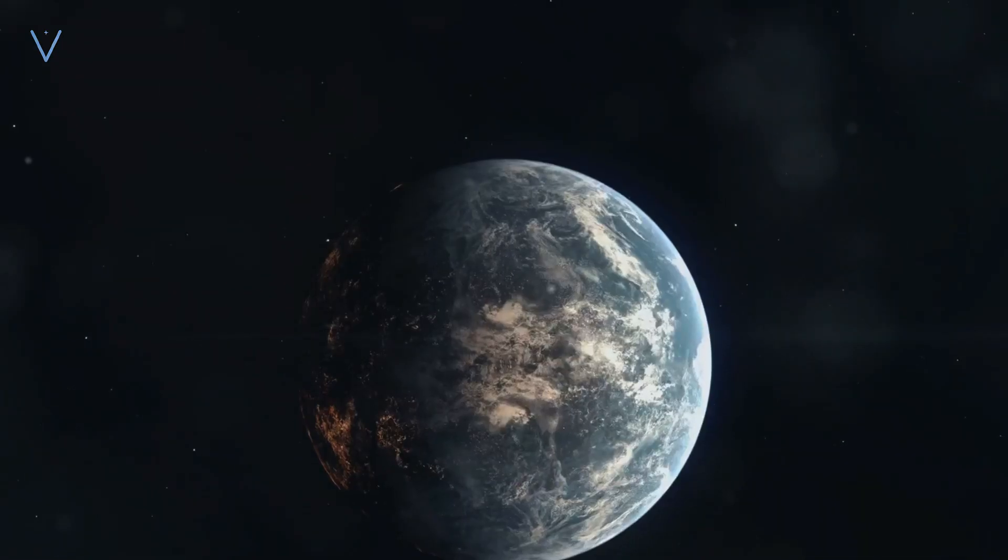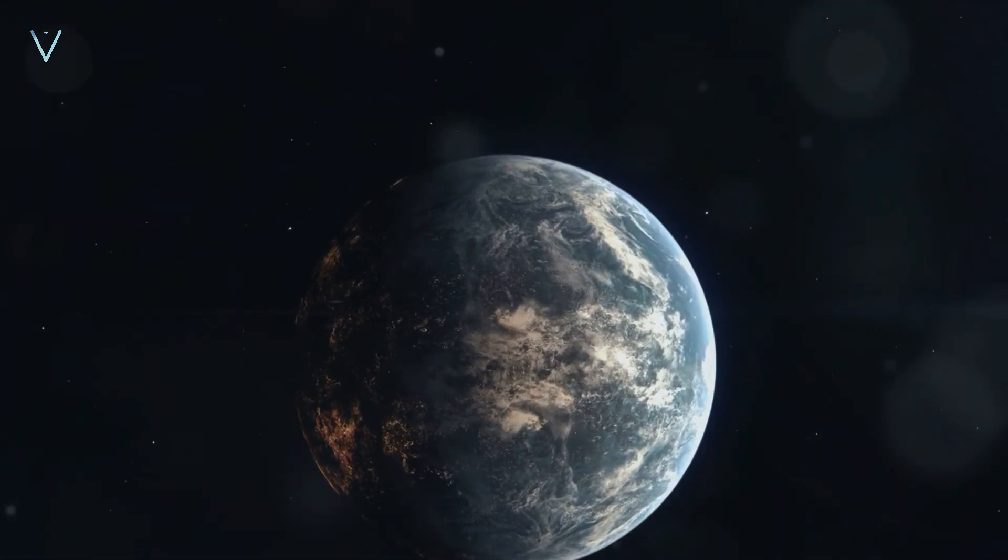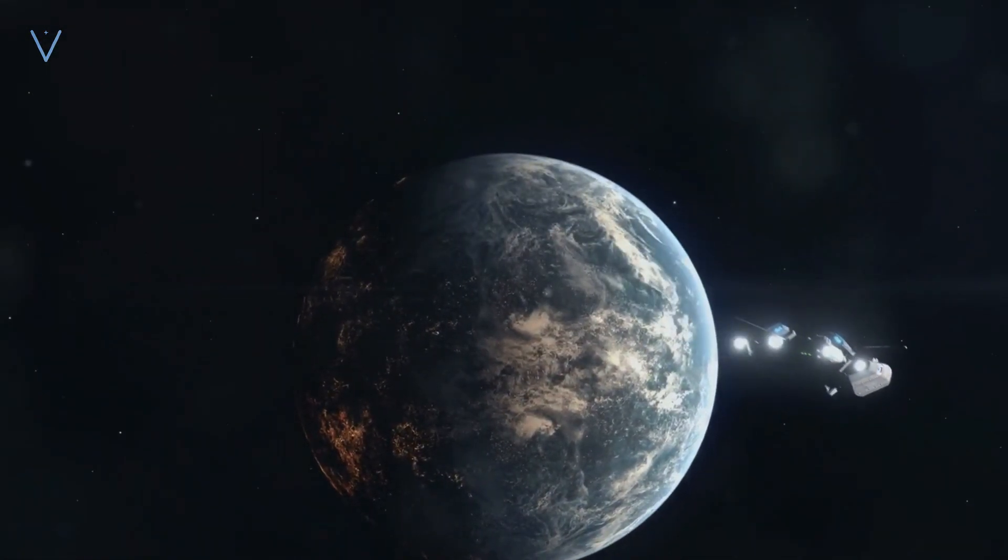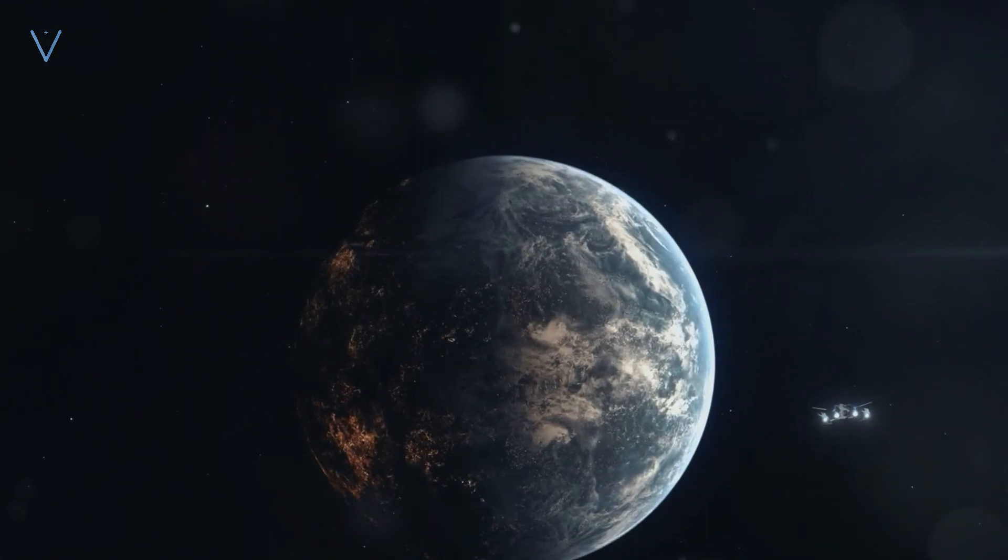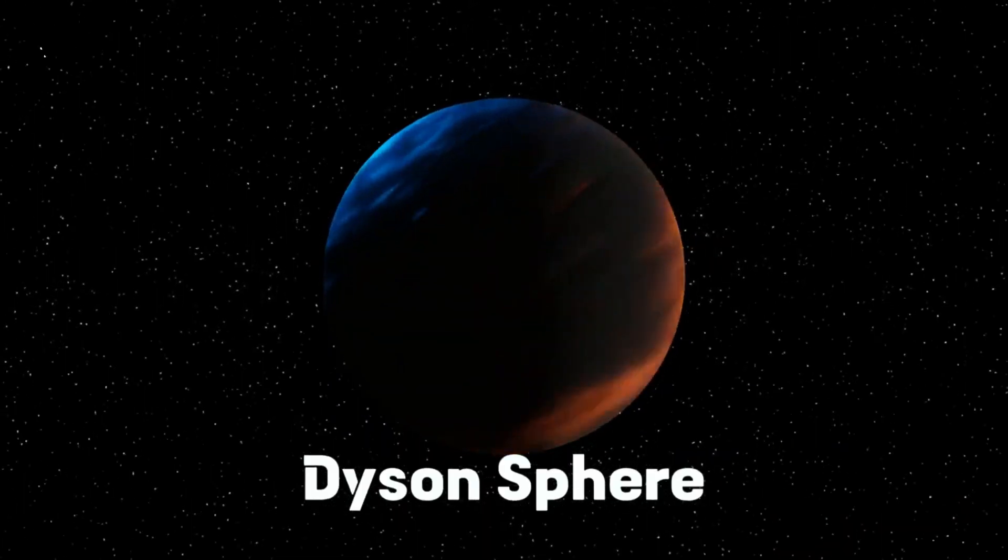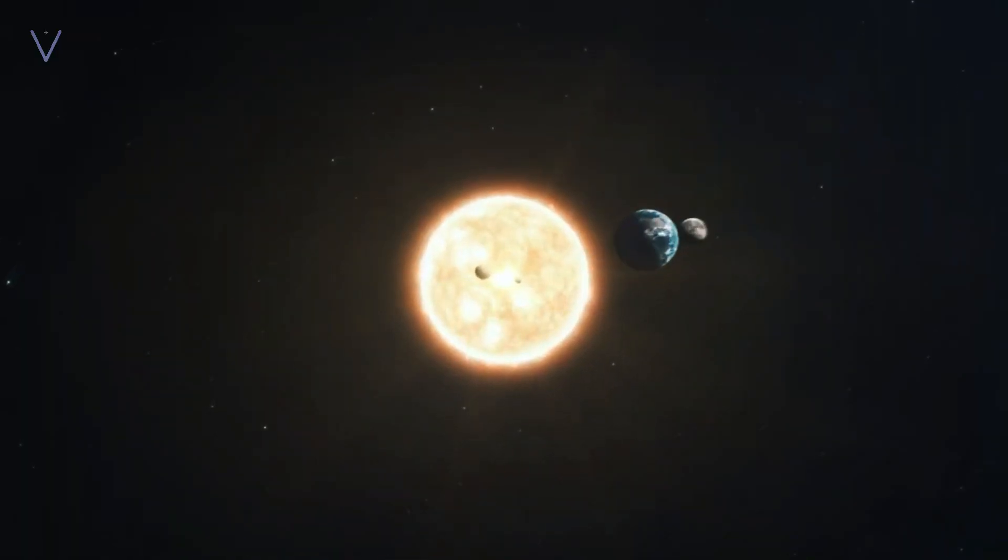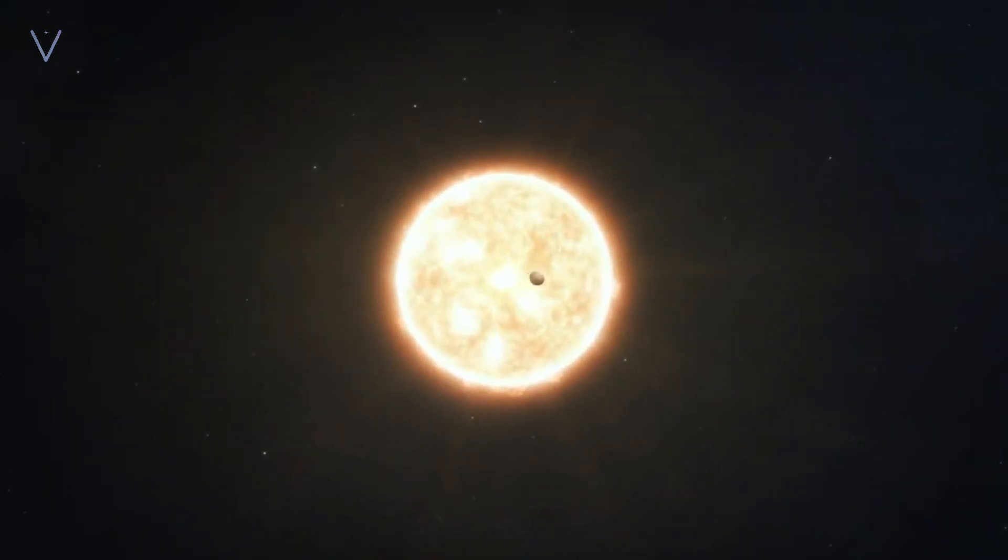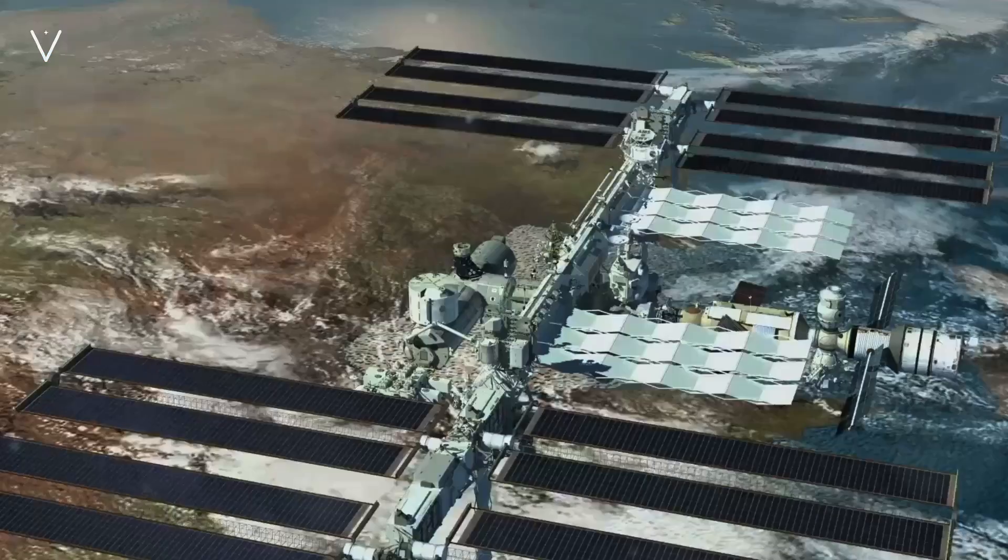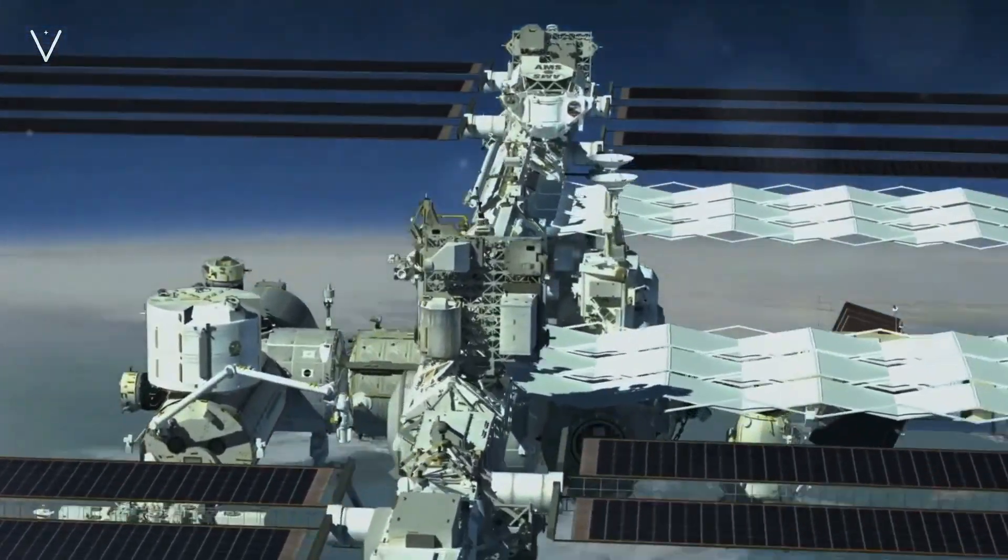Finally, we arrive at the Type III civilization. This civilization has access to power comparable to that of an entire galaxy. They've transcended their star system and now harness the energy of billions of stars. It's an idea so grand, it's beyond our current comprehension.